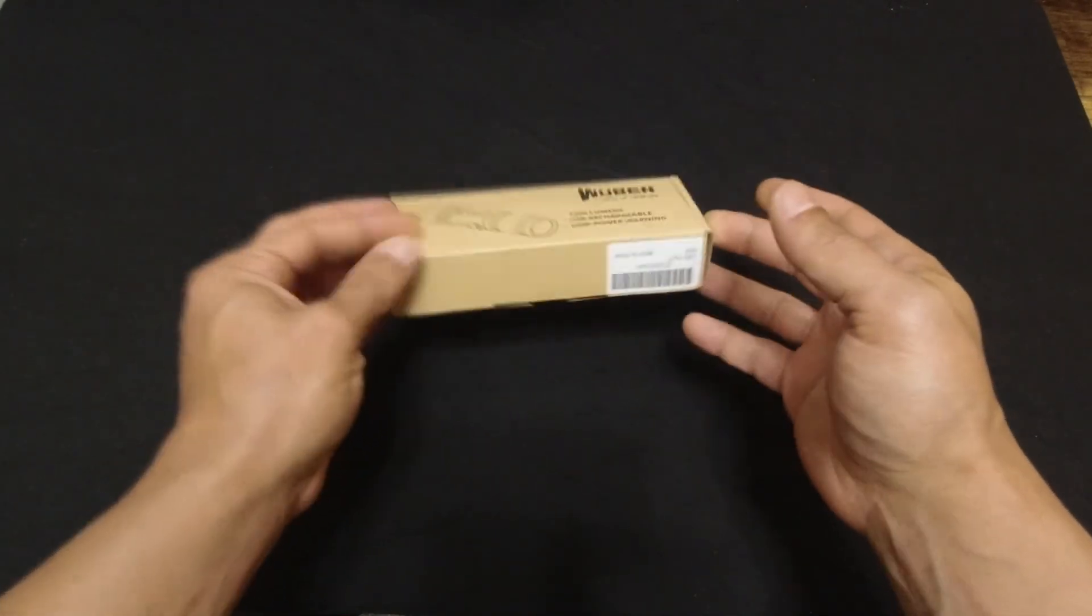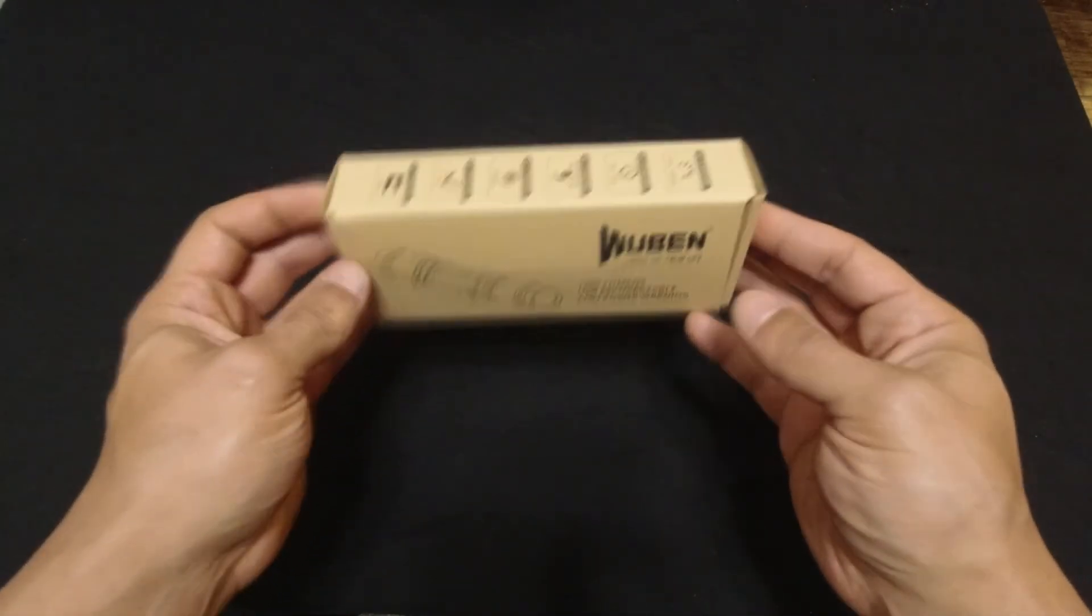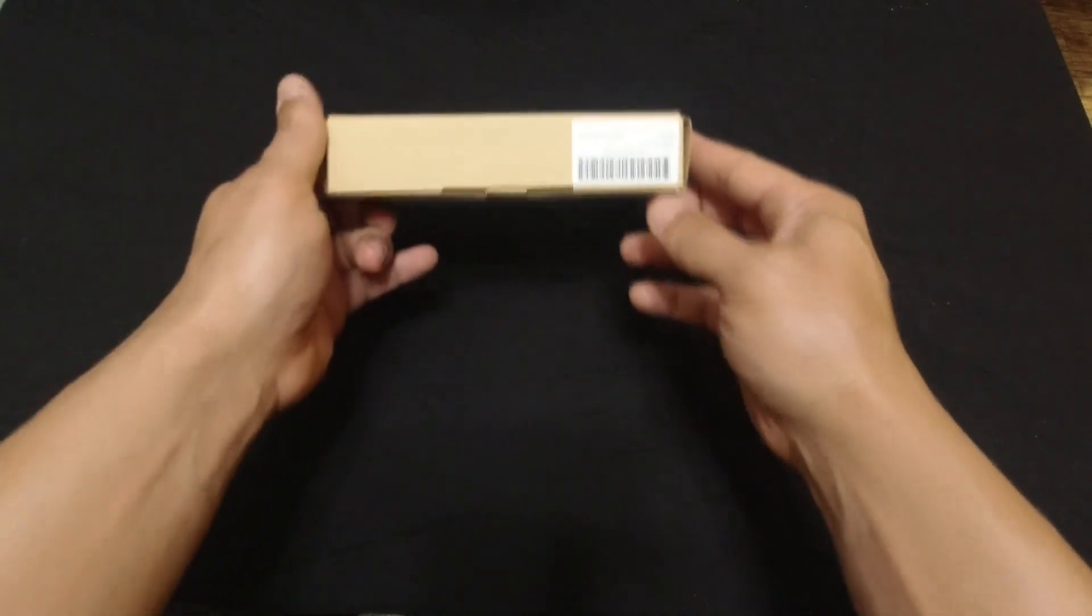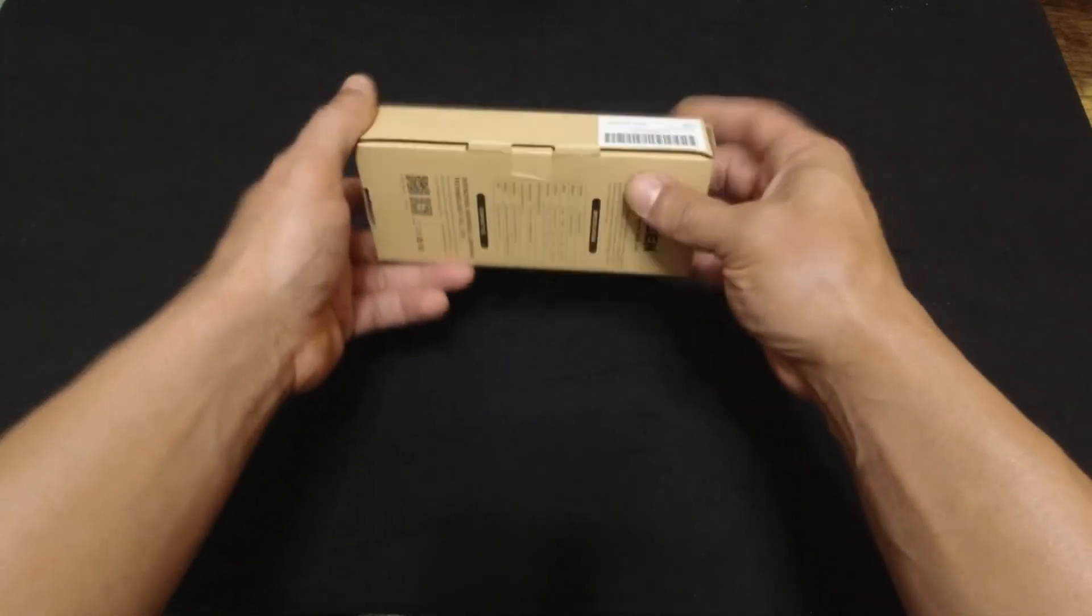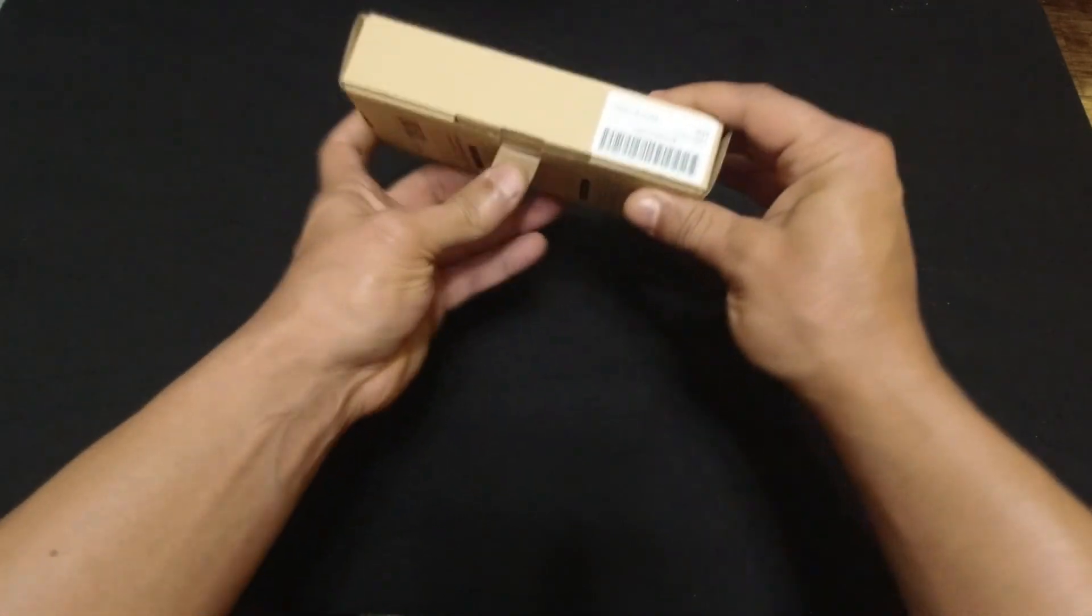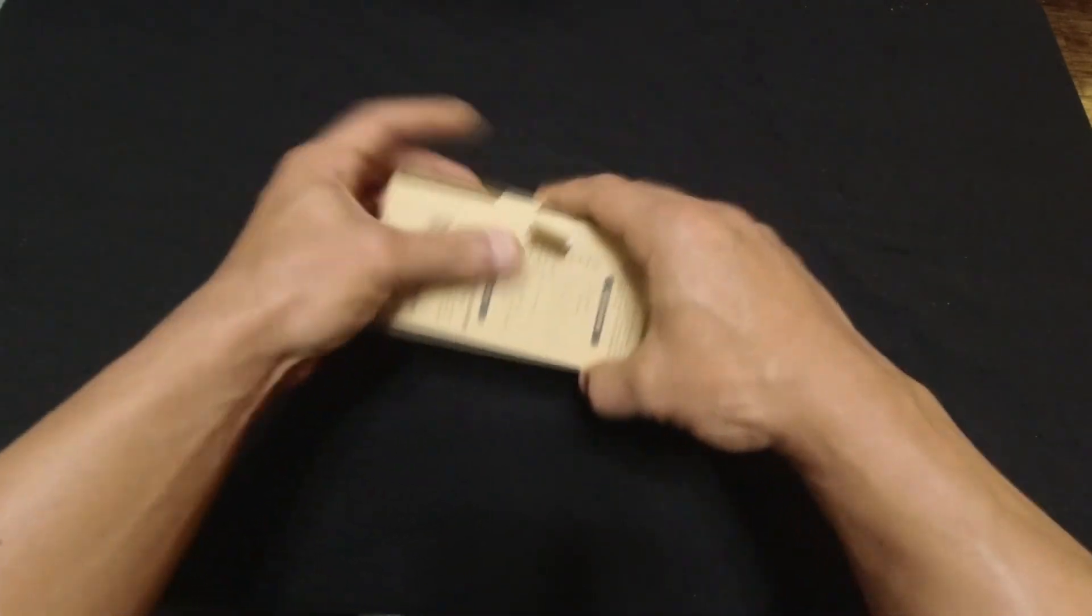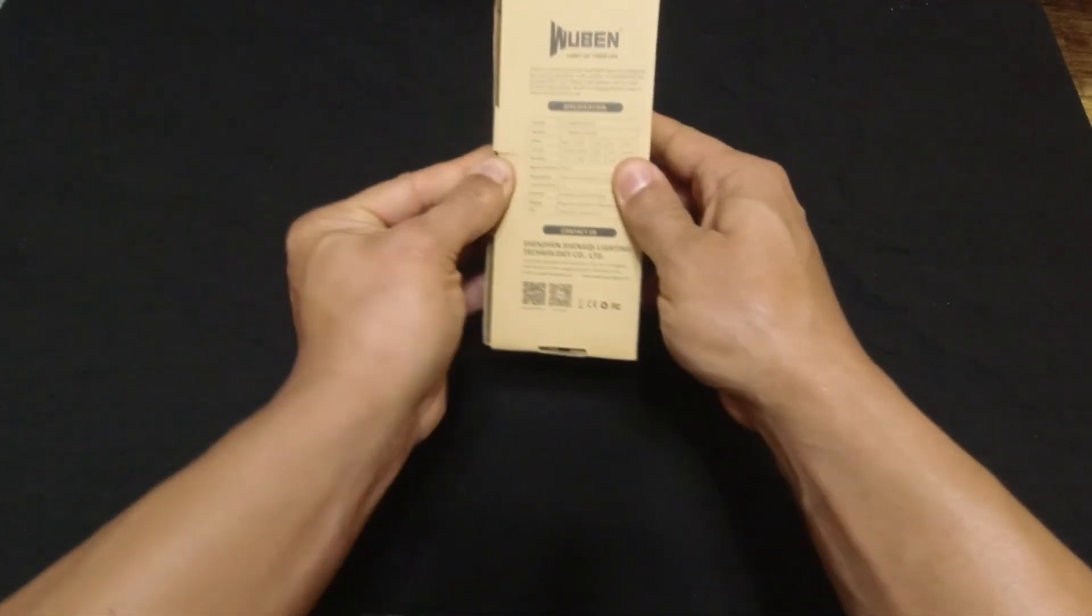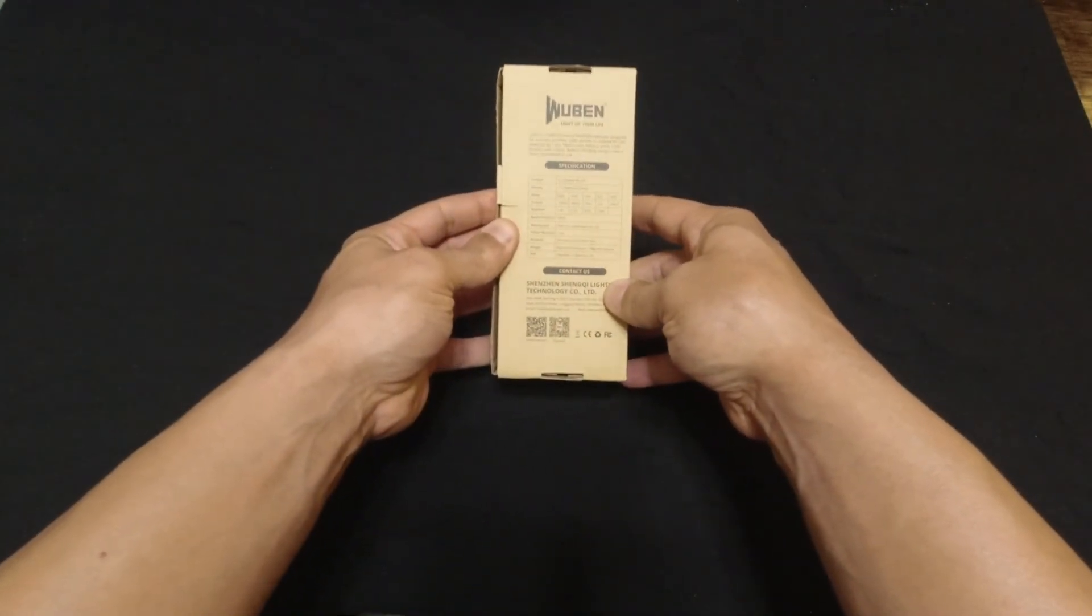So it's made by Wuben. It's made in China, so whatever that means. But I've been using it for about a week and it's kind of big. Here's the specs on it here.